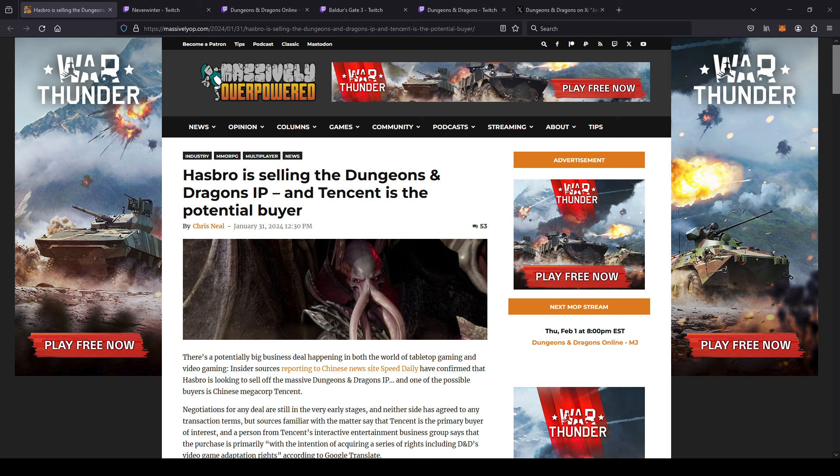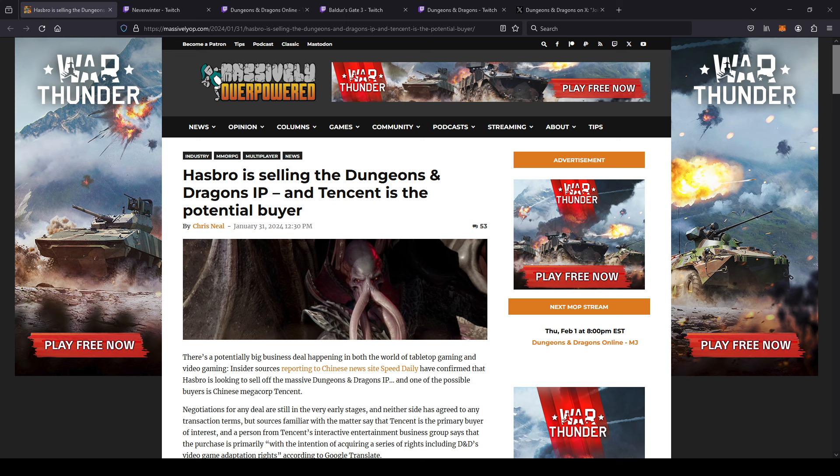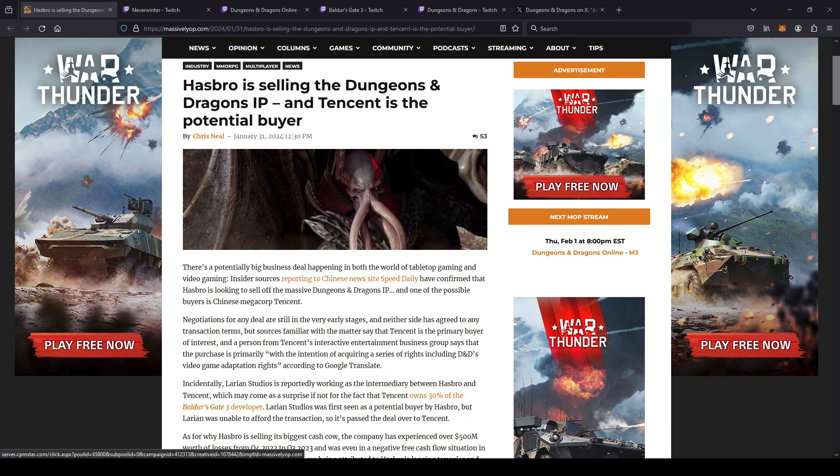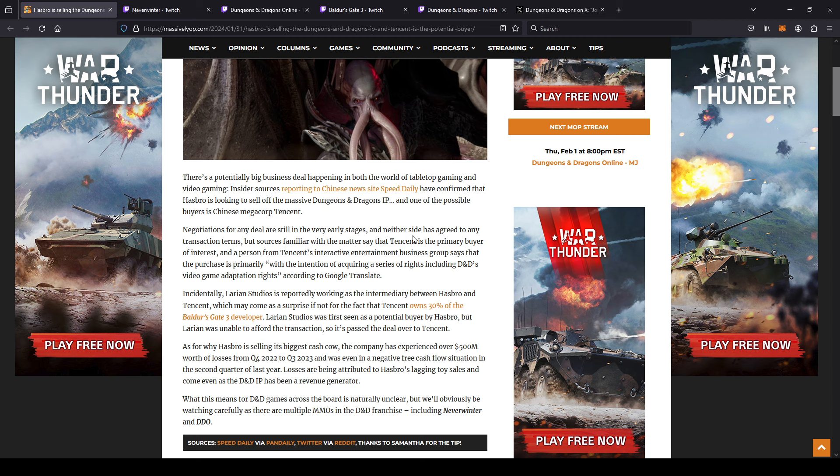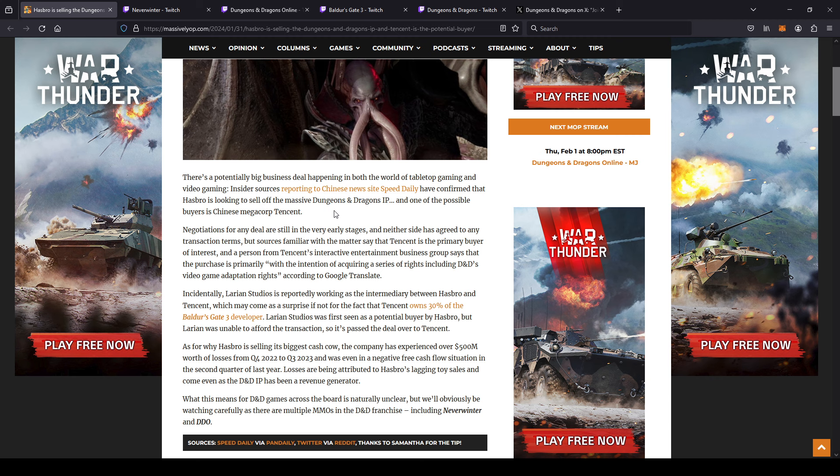This article broke yesterday. As of filming this video, today is February 1st of 2024. Tencent might be the potential buyer. Let's jump into this real quick here. There's a potentially big business deal happening in both the world of tabletop gaming and video gaming. Insider sources reporting to Chinese news site have confirmed that Hasbro is looking to sell off the massive Dungeons and Dragons IP, and one of the possible buyers is Chinese mega corporation Tencent, and everybody should be familiar with Tencent.